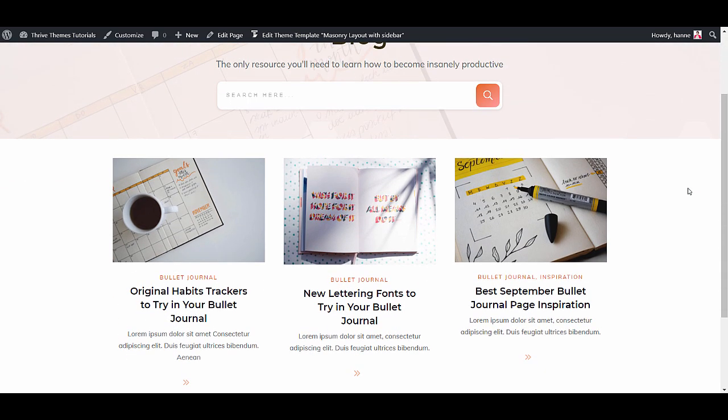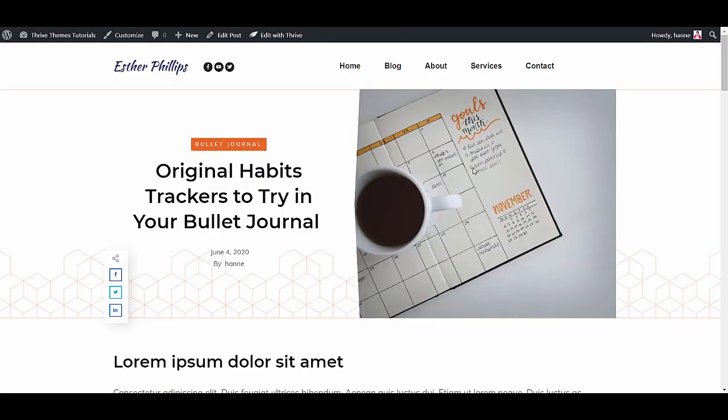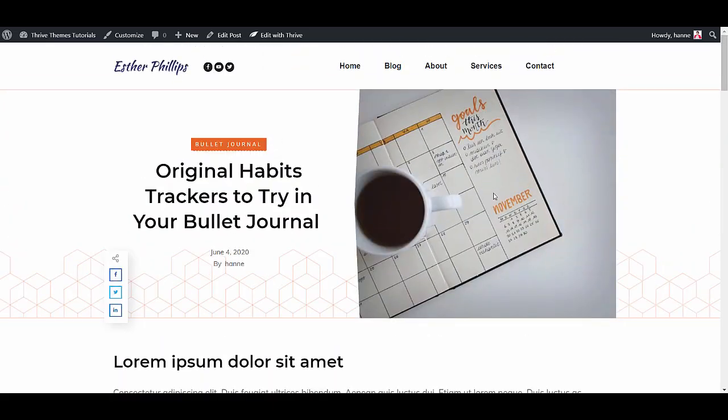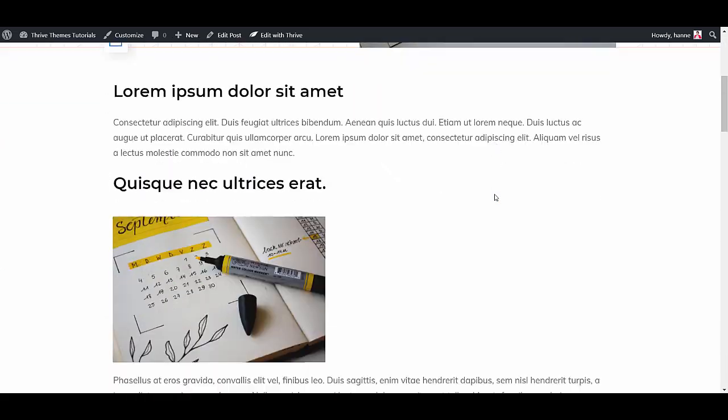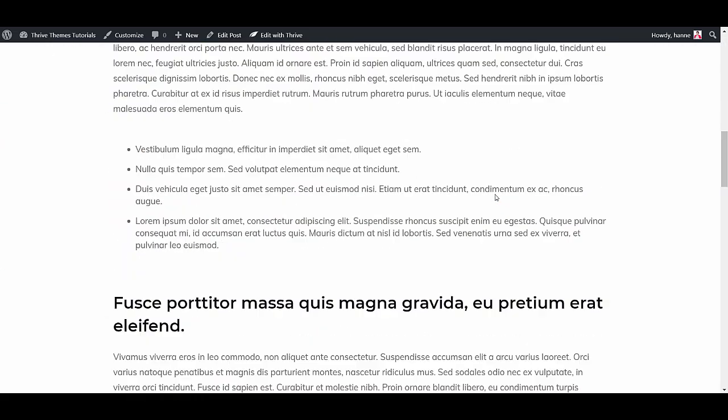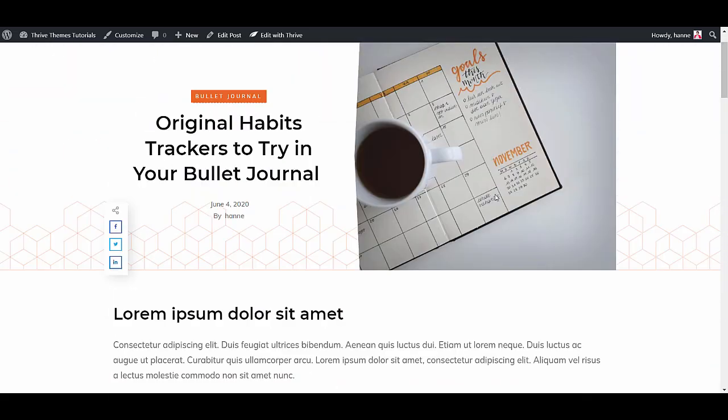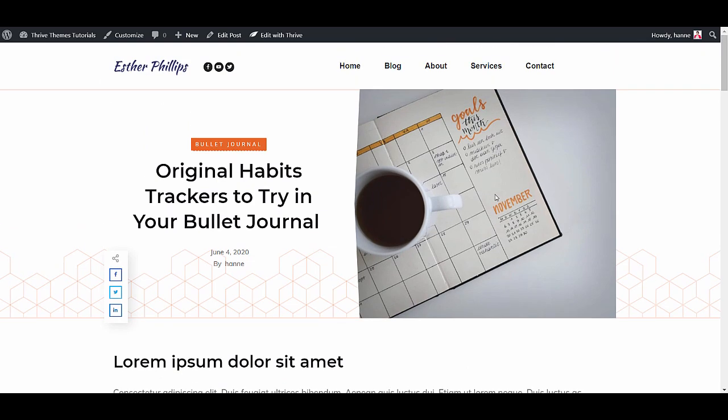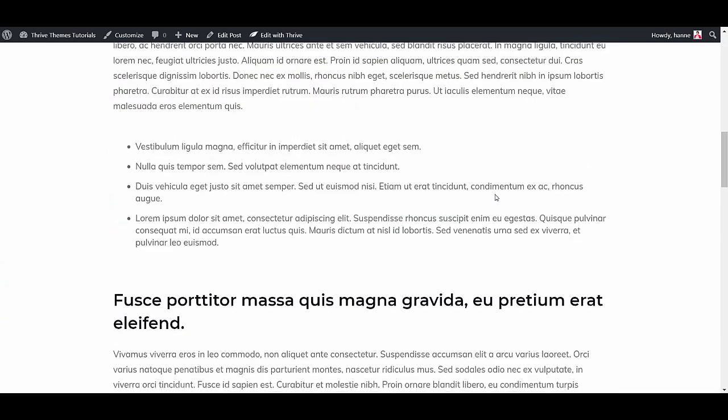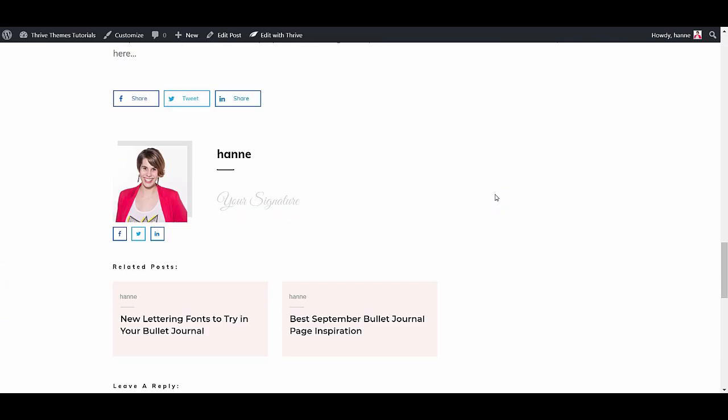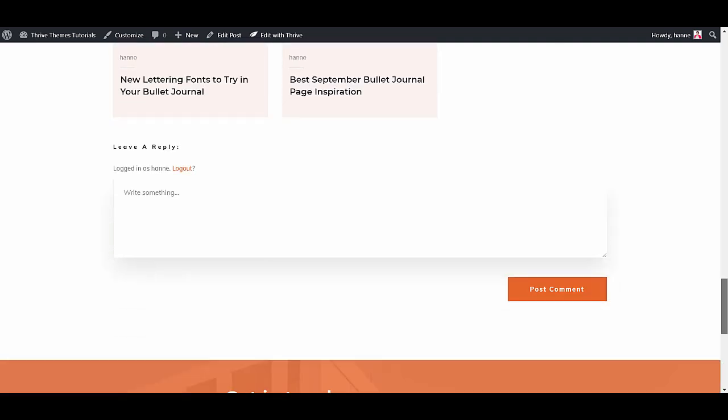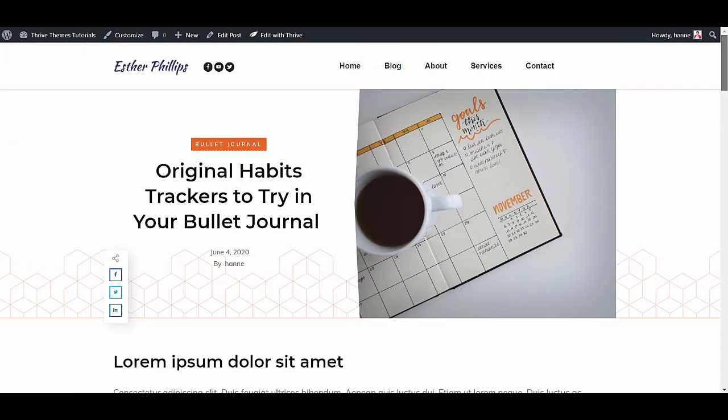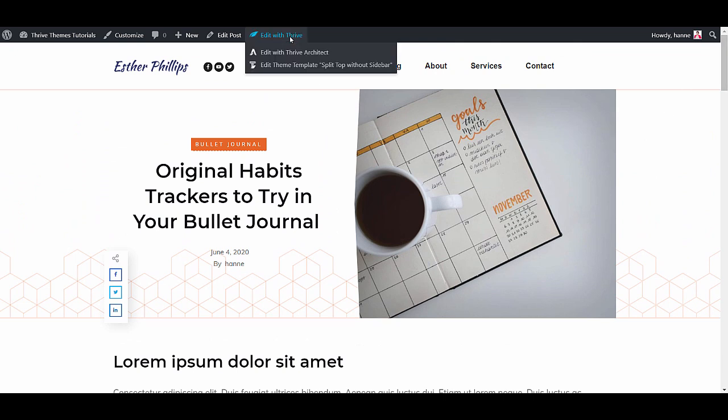Let me show you how this works for individual blog posts. As you probably recognize, this is the blog post design that we chose from our site setup wizard. But let's imagine that you actually want to have a sidebar or that you don't want this other section at the end of your posts. Then what you can do is simply click on the edit with Thrive. Now here you'll see two options. Edit the theme template, so that is with Thrive Theme Builder.